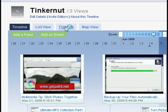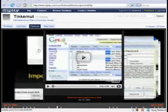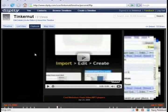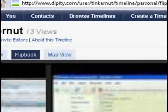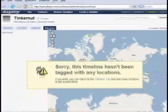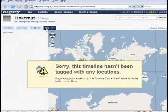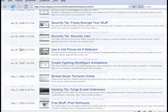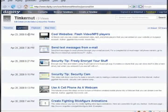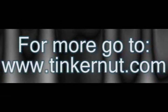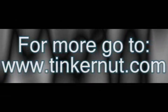Some of the other options: you can click on "Flip Book" and this will show you a flip book version of your timeline. If you've added locations, which unfortunately I don't have any locations on this, it will also show you where they're located on a map. Or last but not least, you have the list view. Alright, well that's it for this tutorial. For more, go to tinkernut.com.